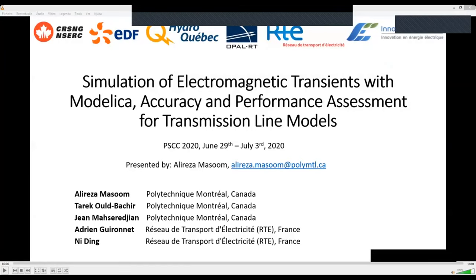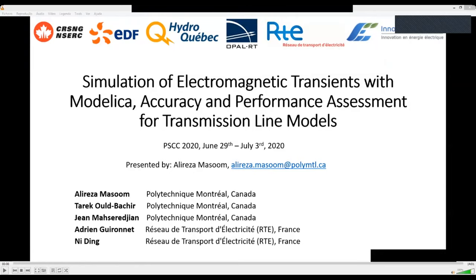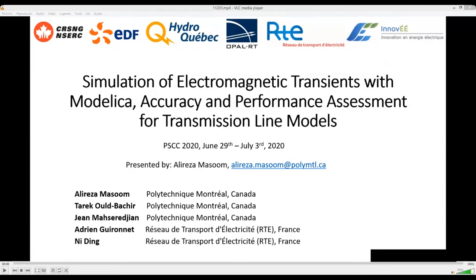Now we proceed with the next paper. It is entitled Simulation of Electromagnetic Transients with Modelica: Accuracy and Performance Assessment for Transmission Line Models. It is presented by Ali Reza Massoum, who is currently a PhD student at Polytechnique Montreal. His research interests are computation of electromagnetic transients using high-level programming languages and methods.